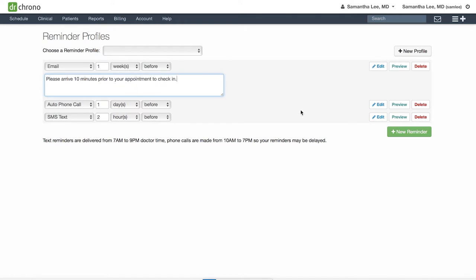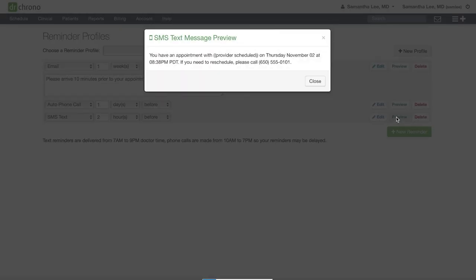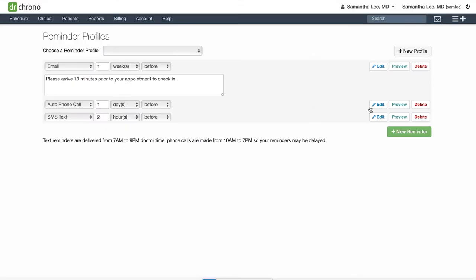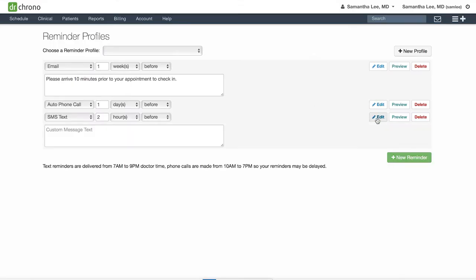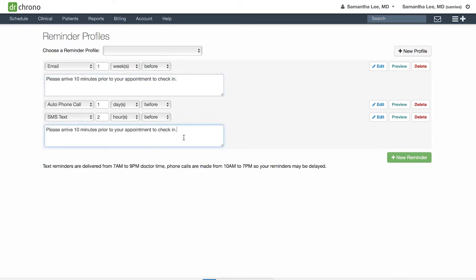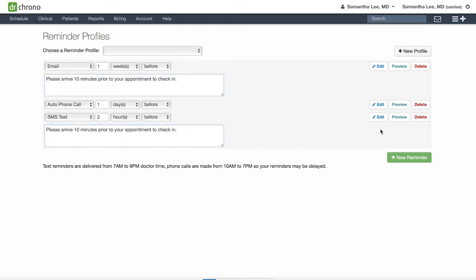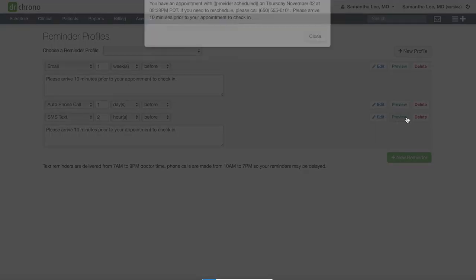Likewise for your text reminders, you can preview what the standard message looks like here and you can also add your custom message at the end for a total of up to 140 characters. It will add your custom message to the end of the standard generated text message.